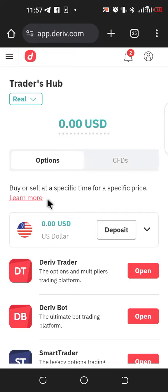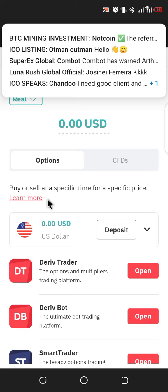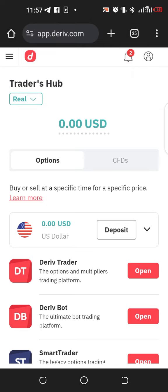Hello guys, welcome back. In this video I'm going to teach you how to create an MT5 account — how to create a trading account. What we created in our previous video was how to create a broker account with Deriv. So once we have created a Deriv account, we are going to learn how to create a trading account from Deriv.